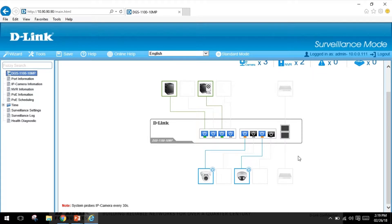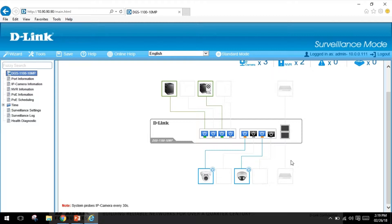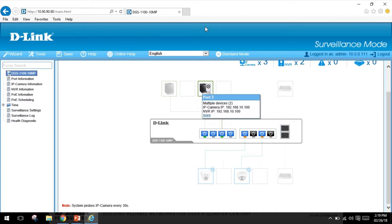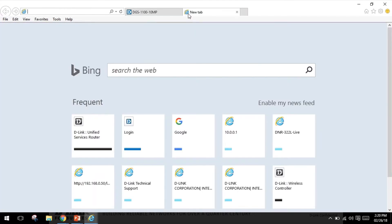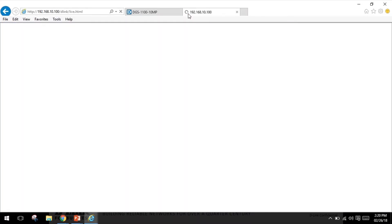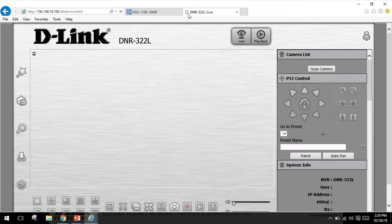Out of the box the NVRs are set to receive an IP address from your DHCP server, but for this demo I have assigned a static IP to make it easy. Let me use the switch to find the IP address of the NVR and jump to the web interface. The IP address of the NVR is 192.168.10.100.